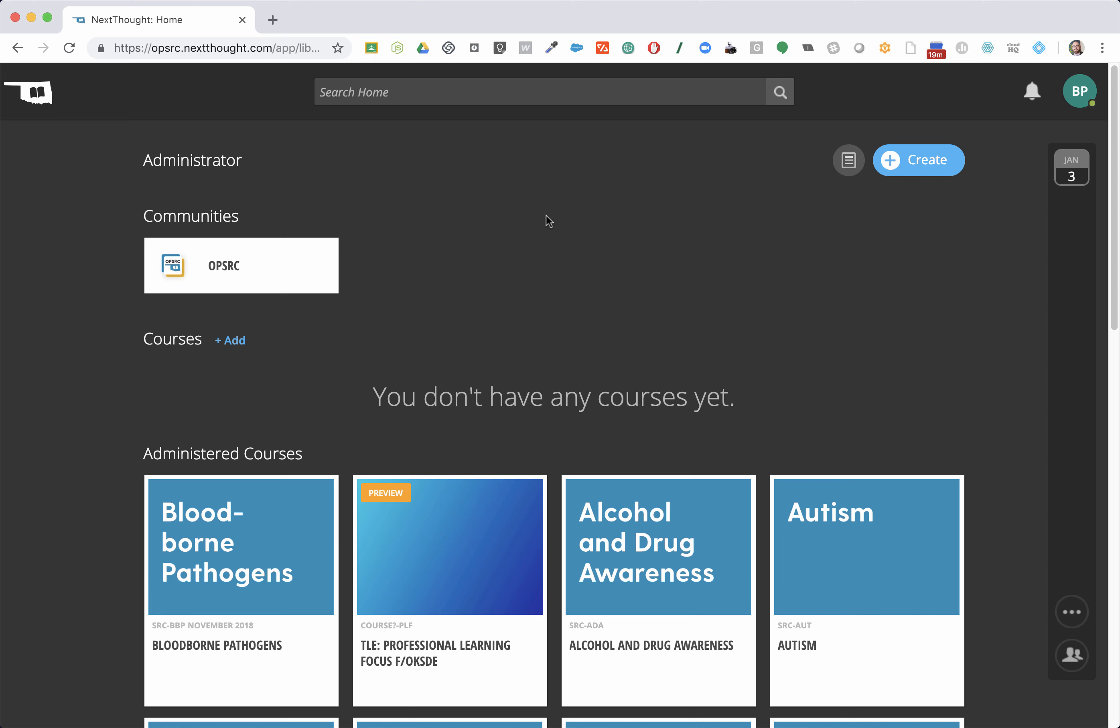Hi, administrators. If you're wondering how you can use OPSRC's new online PD system to run reports to see who's completed what courses and get an idea of time spent in the system, I'm going to show you how to do that right now.